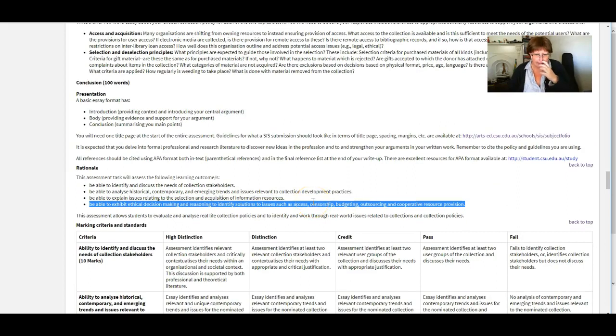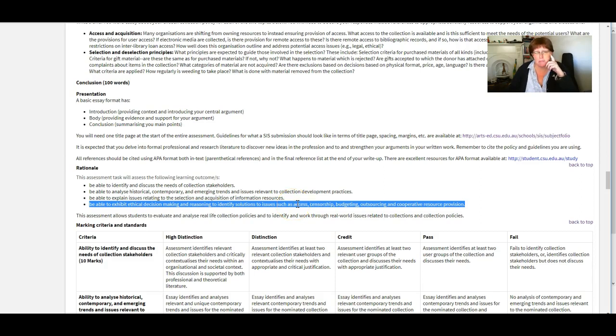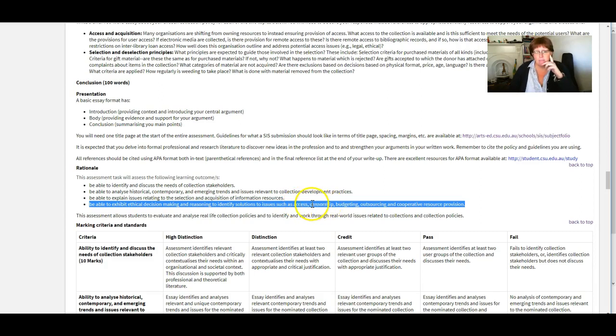And there might be other things too like access. Is it ethical to restrict access to things that are paid for by public money? Maybe, maybe not? Depends on the situation.